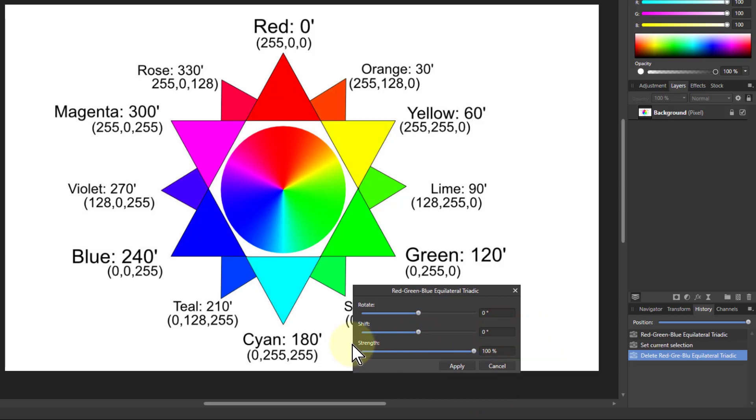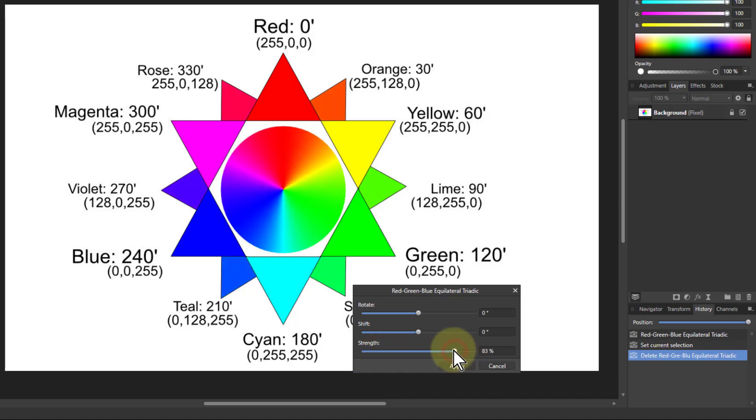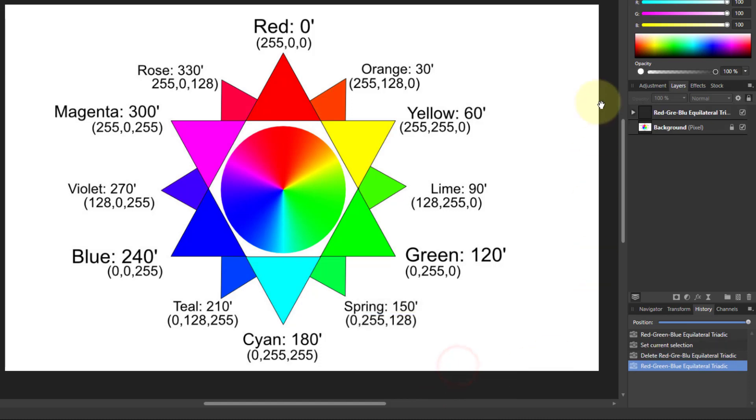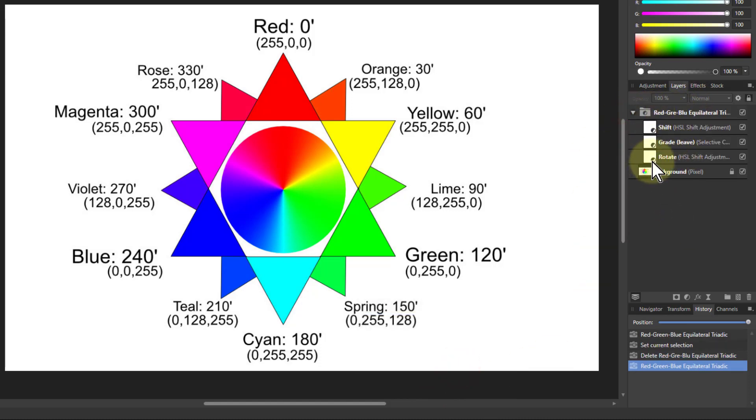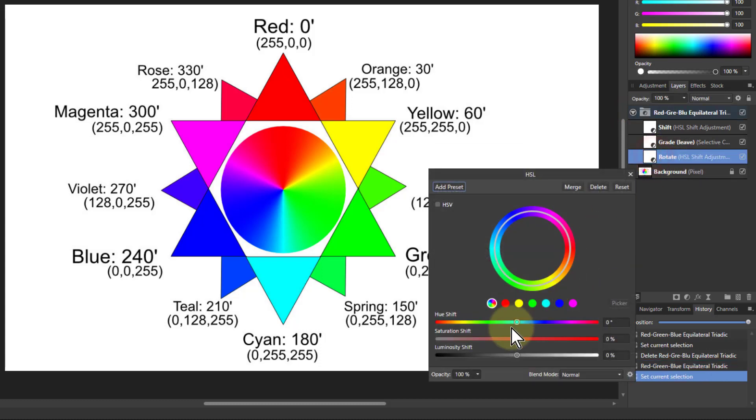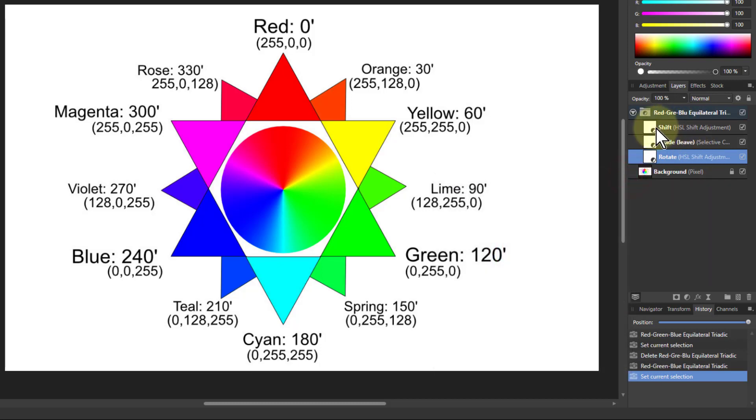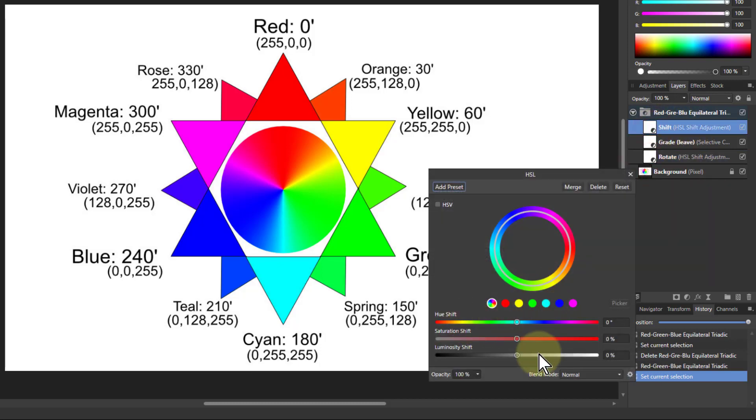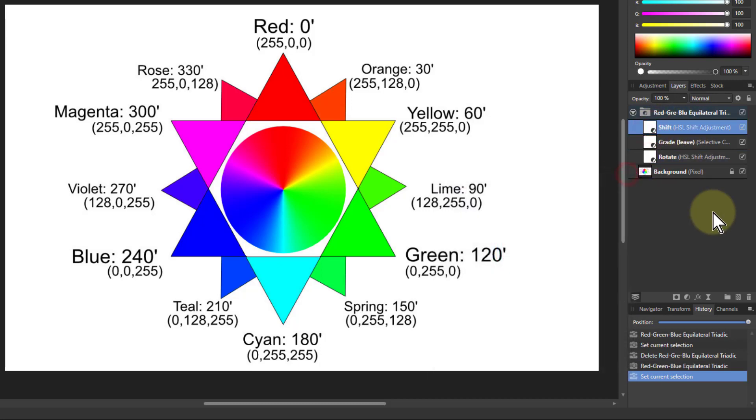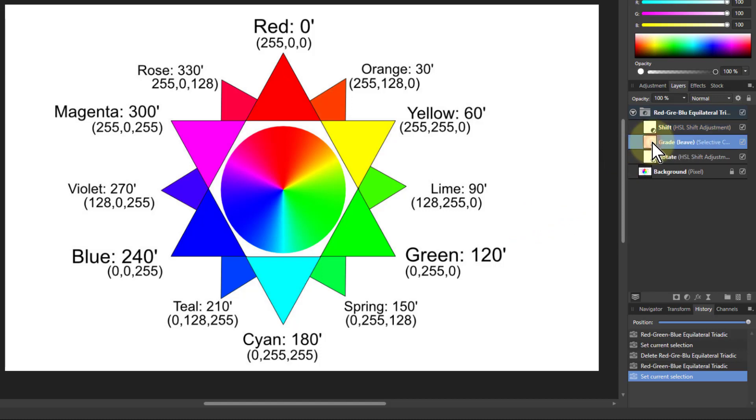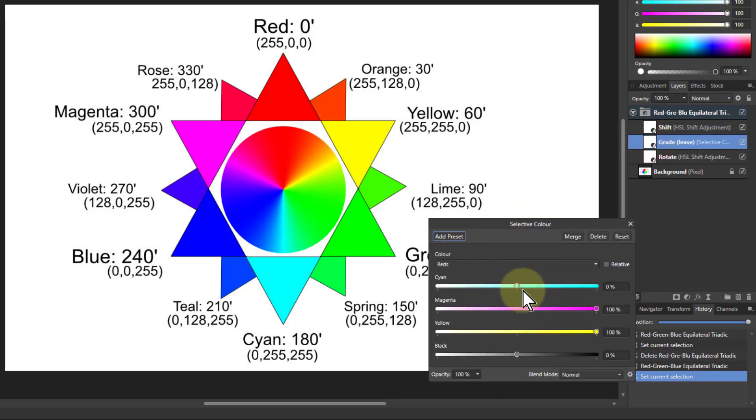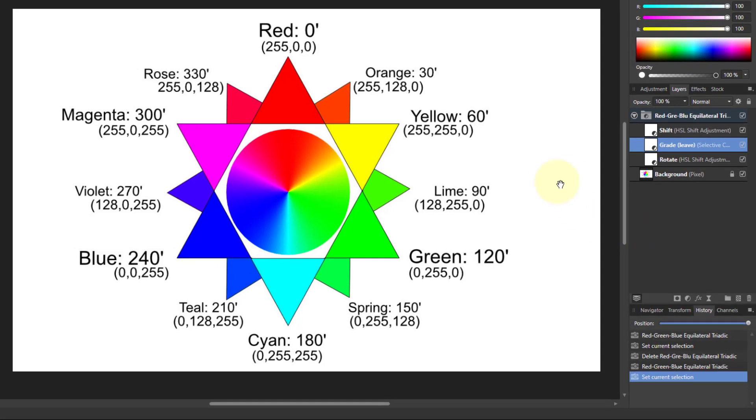The strength is effectively an opacity control, so it just makes it stronger or less. If I apply that, it appears up here as a group. You've got an HSL beforehand which is the hue shift. The shift afterwards gives you the ability to adjust it after you've set it. The grade here is a selective color adjustment.